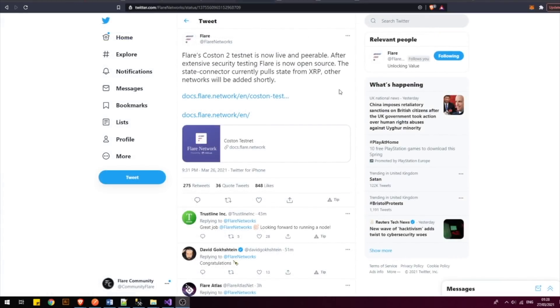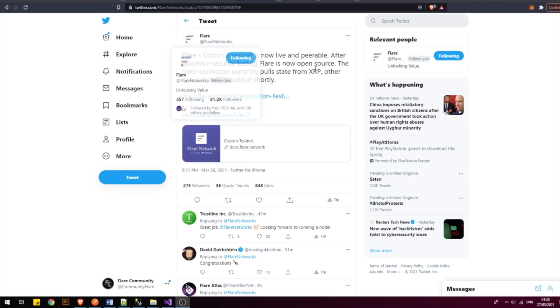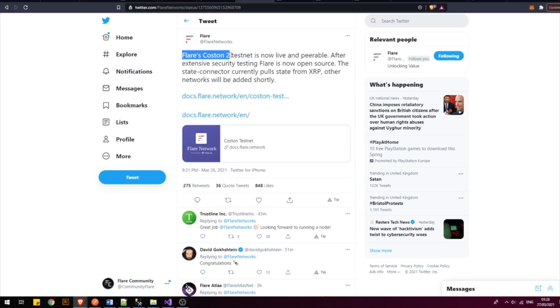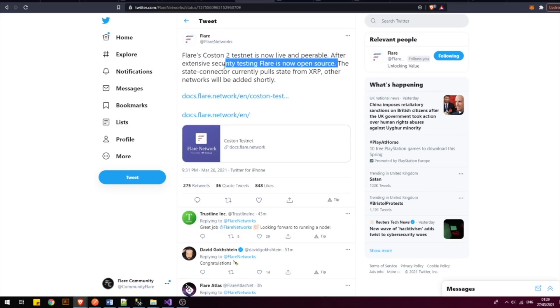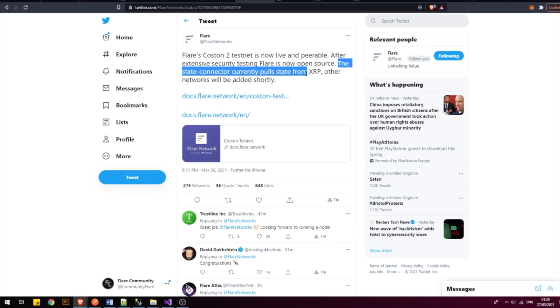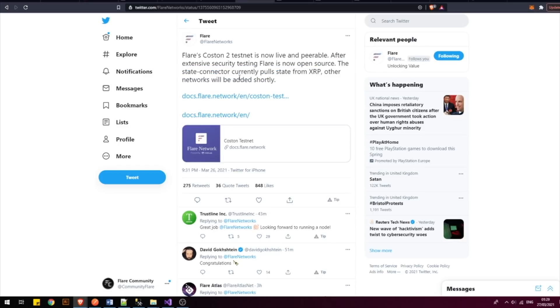I found this information from the Flir network official account. The Flir Costan 2 testnet is now live. And what's even better is that they have undergone extensive security testing. The state connector currently pulls state from XRP and other networks will be added shortly.